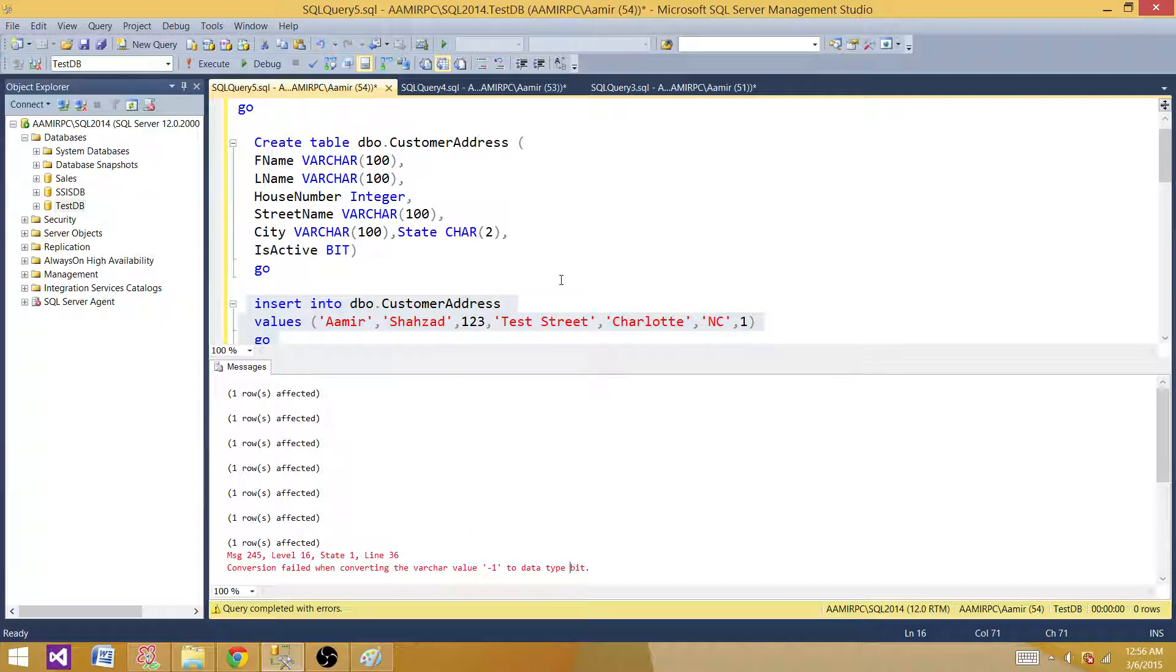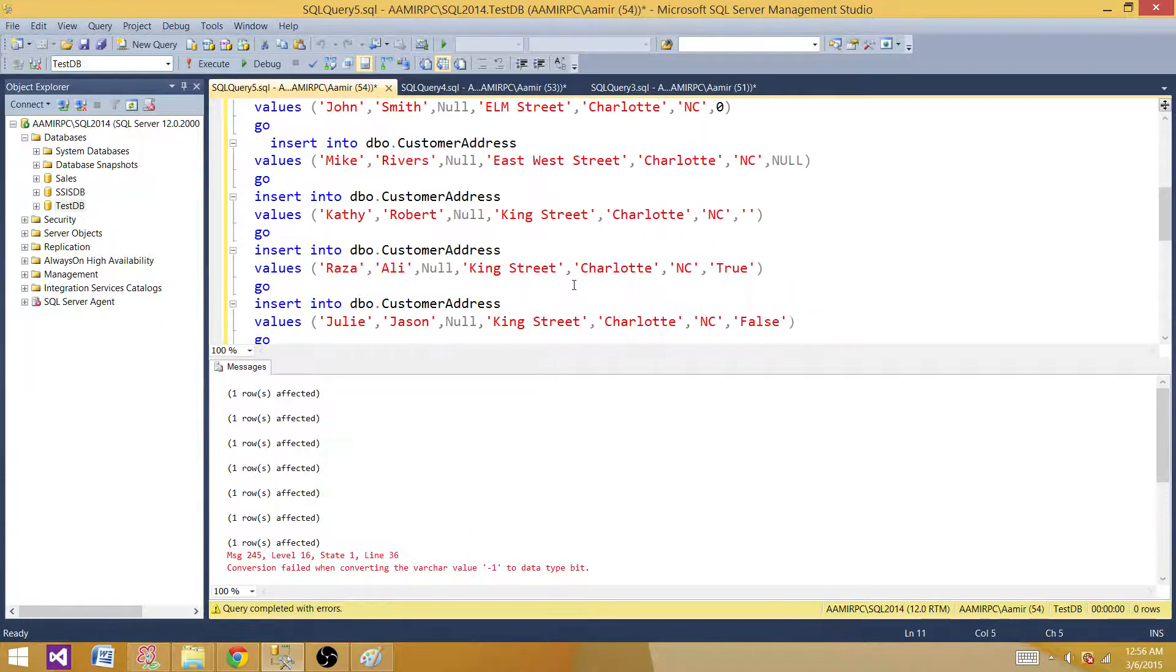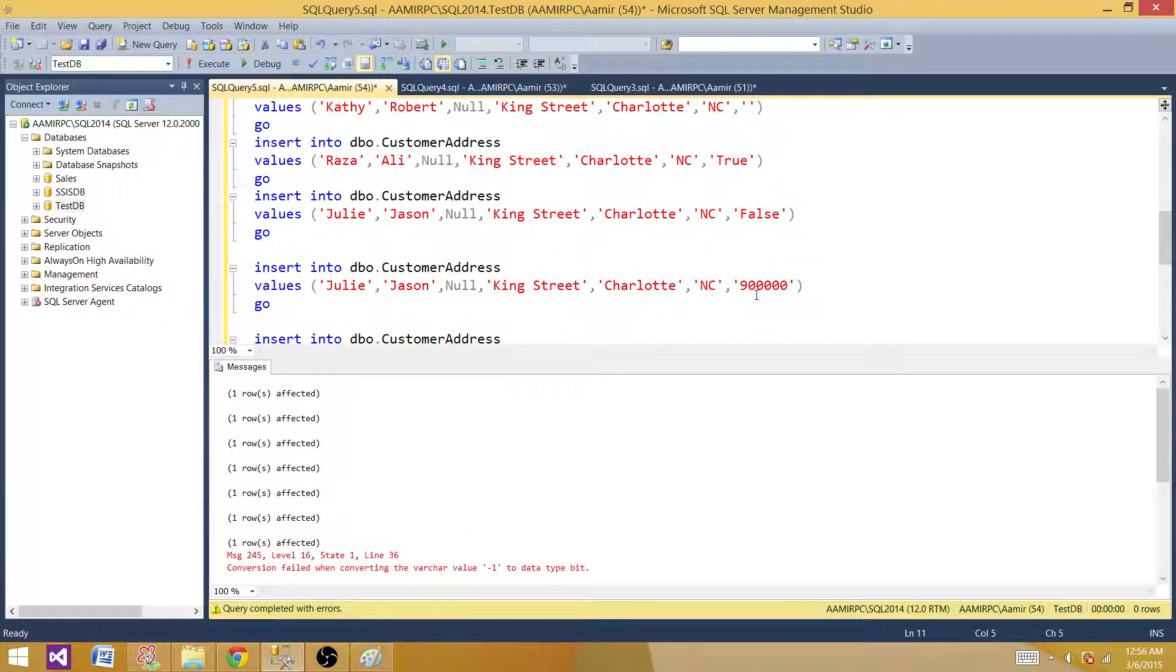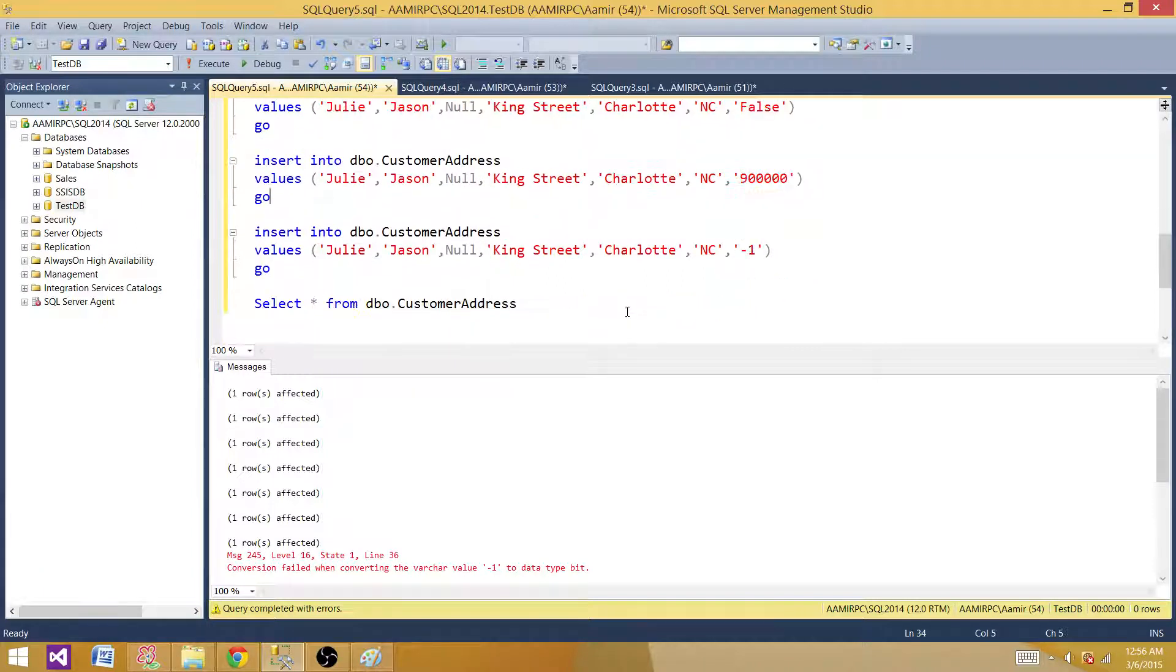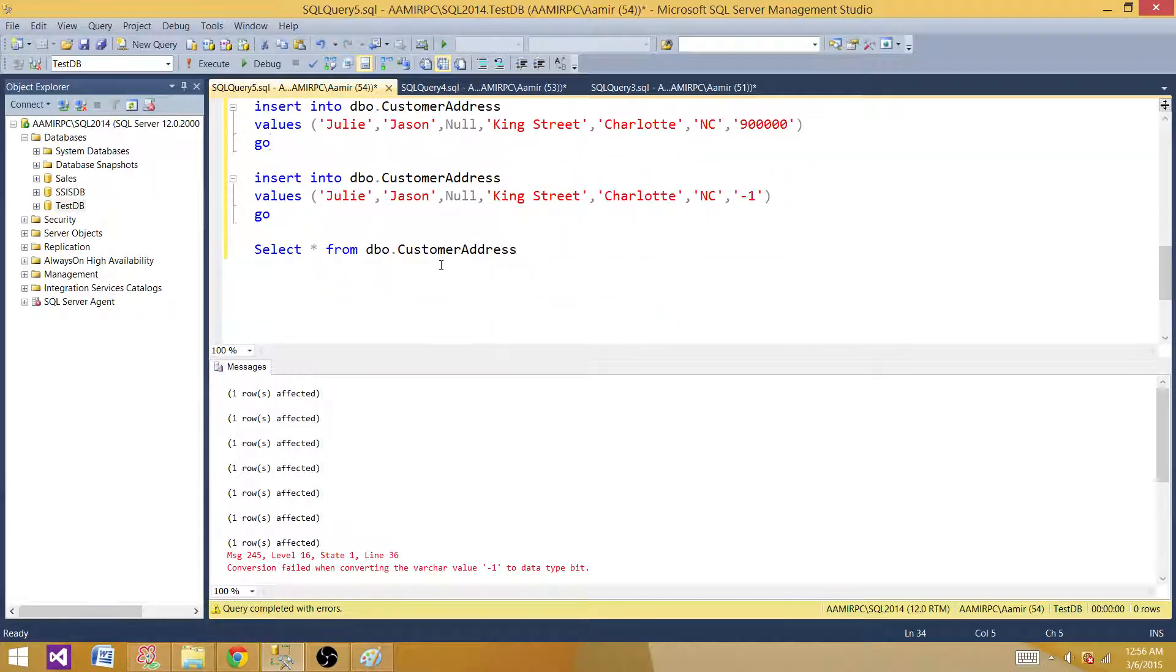But how about 900,000? Why didn't it really fail? This is also a big number. This shouldn't be converted to bit. Let's run our select query and take a look at what we have.